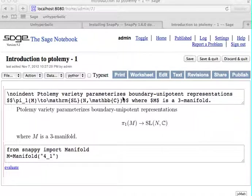What you give the Ptolemy module is the triangulation of a 3-manifold. The Ptolemy module can actually give you the Ptolemy variety, which is parametrizing boundary unipotent representations of the fundamental group of a 3-manifold into SL(N,C).